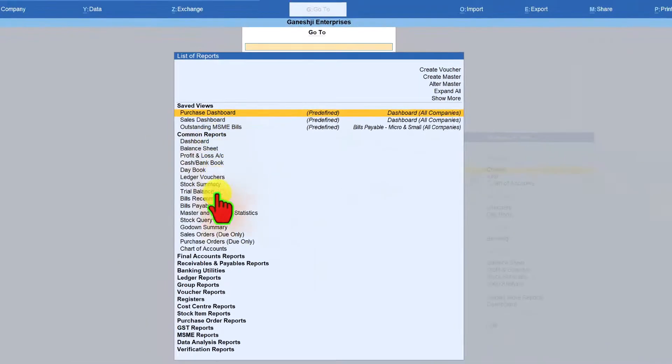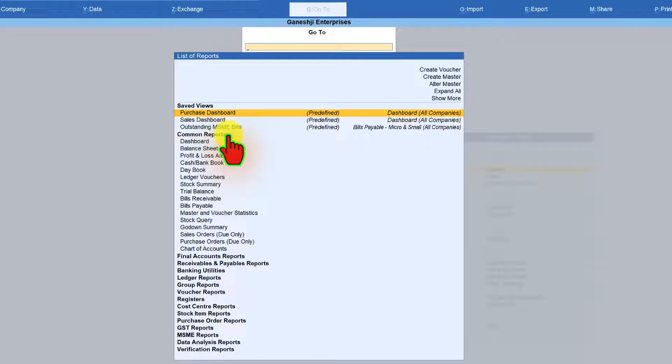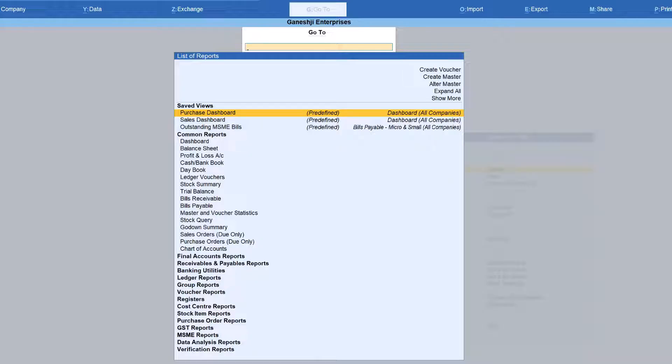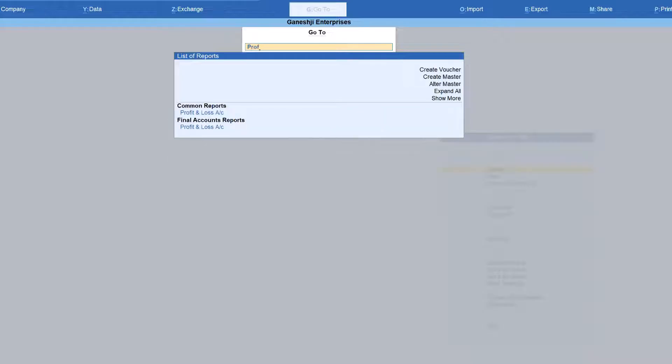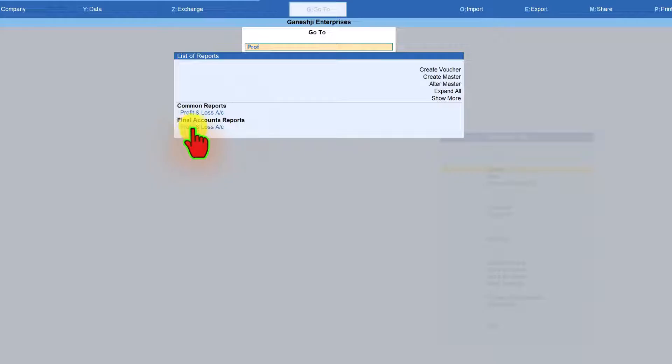The next block that we are seeing here is the common report. You would have noticed that sometimes when you are trying to type a particular report name, you will find the report appearing twice. For example, if I say profit and loss account, you see here, you are now seeing the profit and loss account under the block of common report and also under final account report.